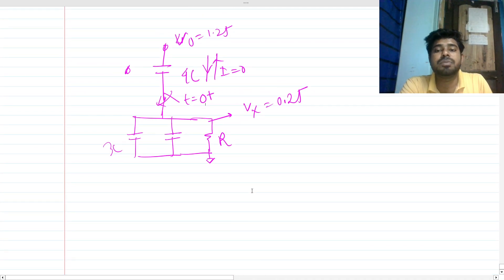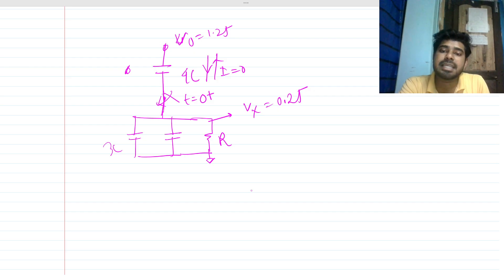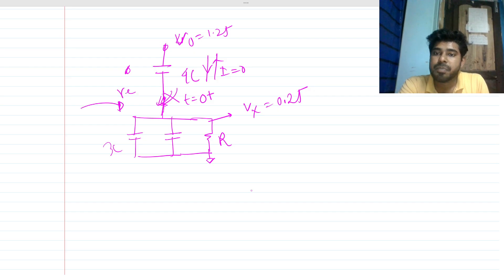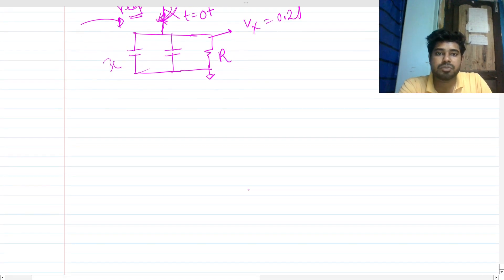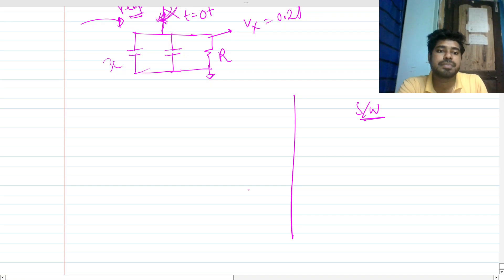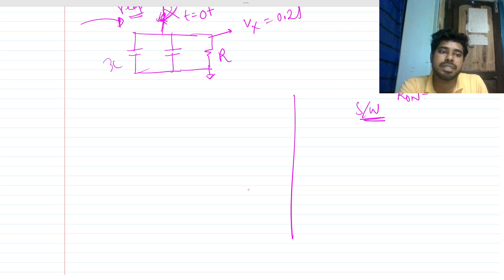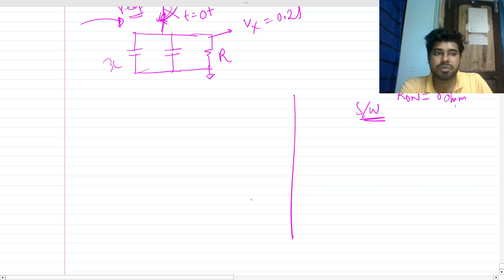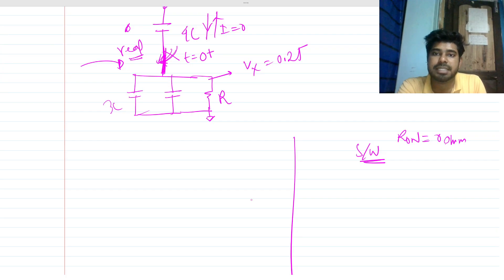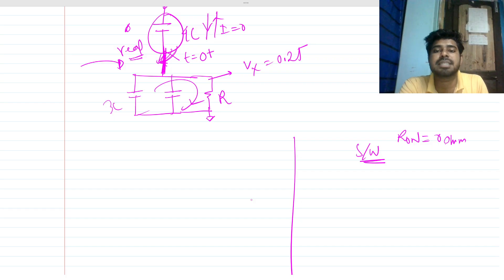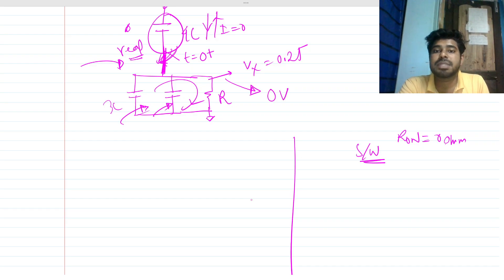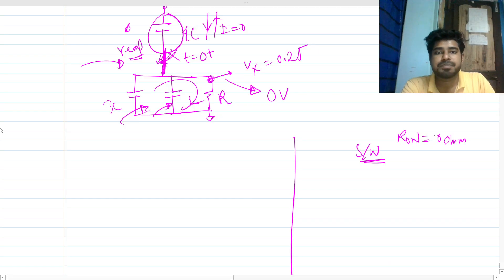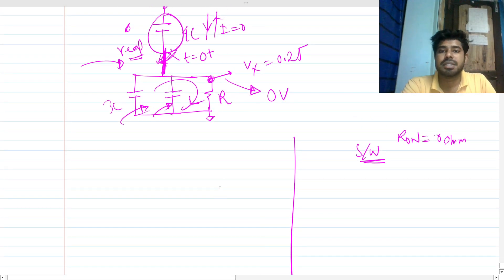We'll solve in two ways: first assuming the circuit is always connected, and second the real switching case. In the real case the switch closes at some time. With no current through 4C, all current flows through the resistance, and the 3C and C capacitors discharge. This node voltage will go toward zero volts as the charge is absorbed by the resistance.